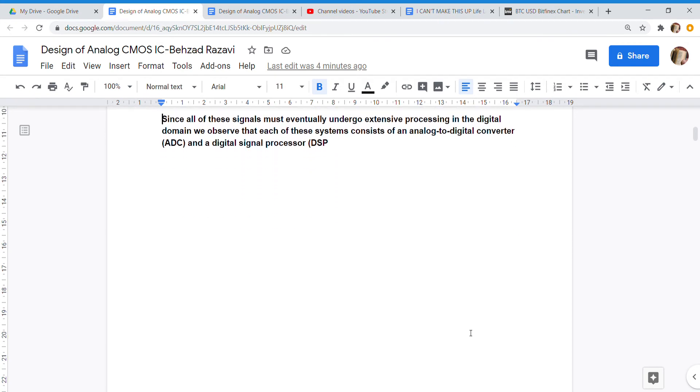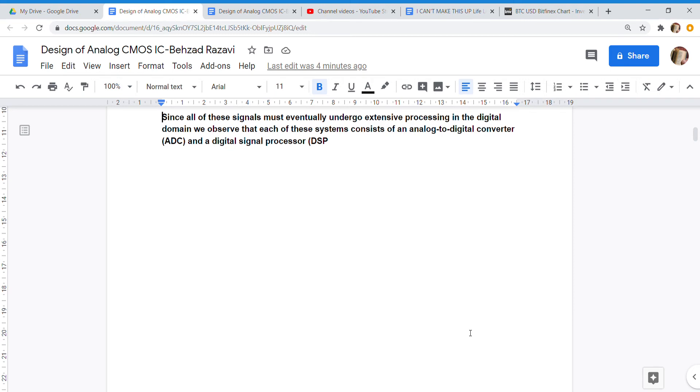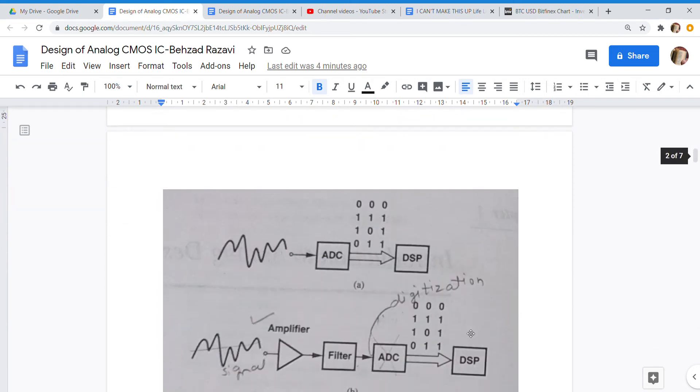Since all of these signals must eventually undergo extensive processing in the digital domain, we observe that each of these systems consists of an analog-to-digital converter ADC and a digital signal processor DSP.